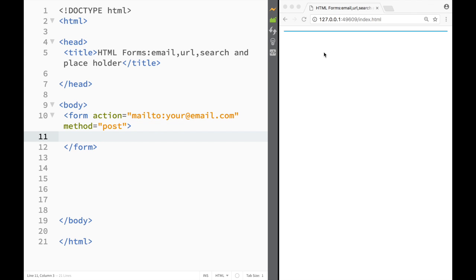What is going on guys and welcome to HTML tutorial. In this video we're going to look at a couple of more inputs. It's going to be website, email, search and placeholder input.